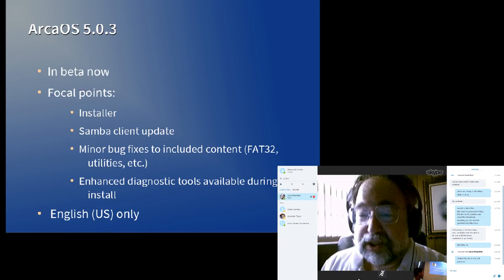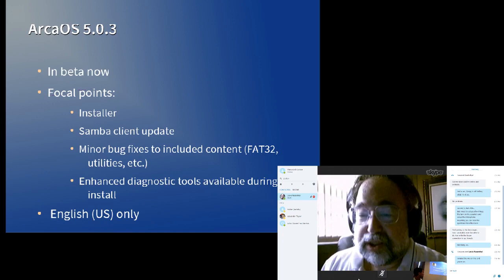We can consider connectivity to other systems to be a vital role of the operating system, and securing that connectivity is critical. By keeping our Samba updates current, we are furthering those goals.